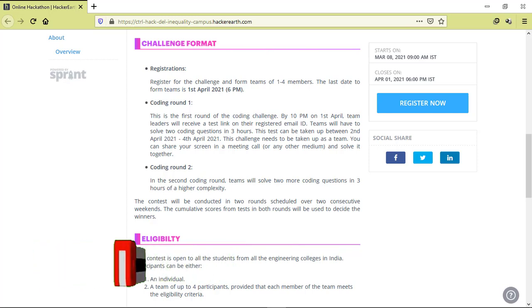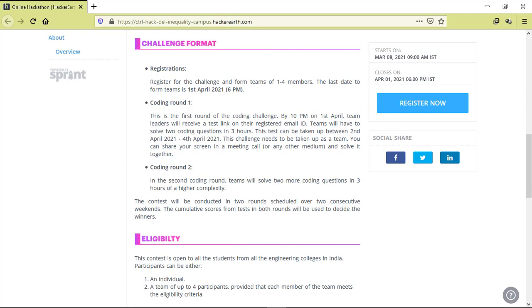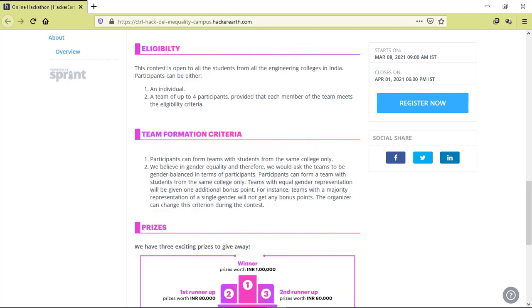In the second round, teams will solve two more coding questions in three hours of a higher complexity. The test will be conducted in two rounds scheduled over two consecutive weekends, and accumulative scores in both rounds will be used to decide the winners.